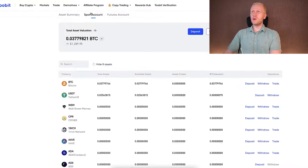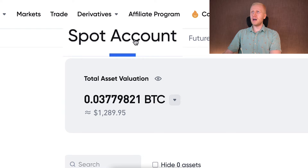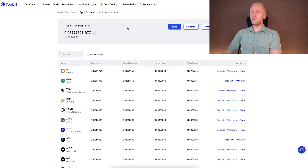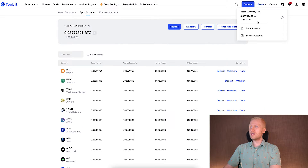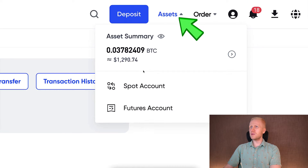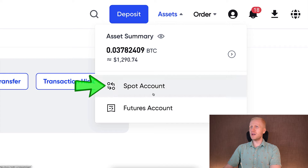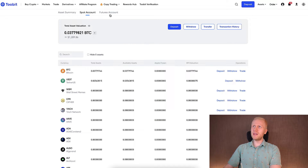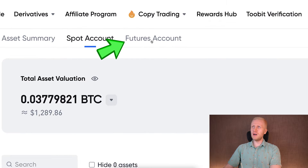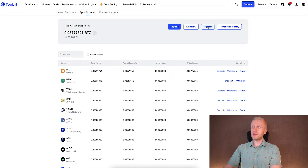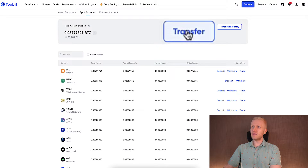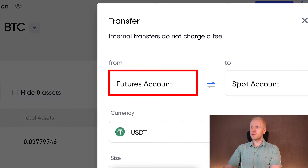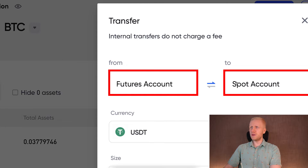You want to have your assets on your spot account to withdraw. You can see the spot account here on the assets section — spot account and futures account. If you happen to have your money on the futures account, you can transfer easily by clicking the transfer button and then selecting from futures to spot.